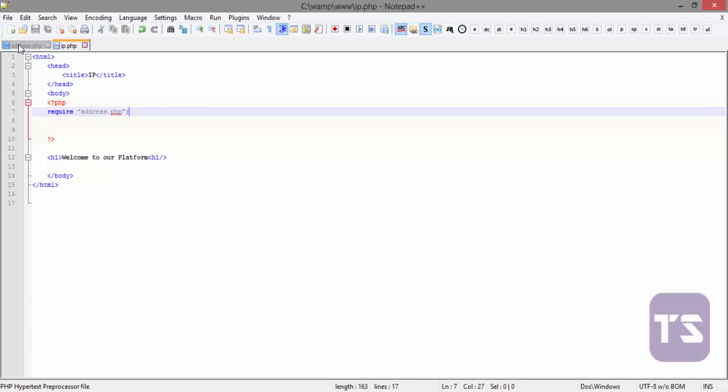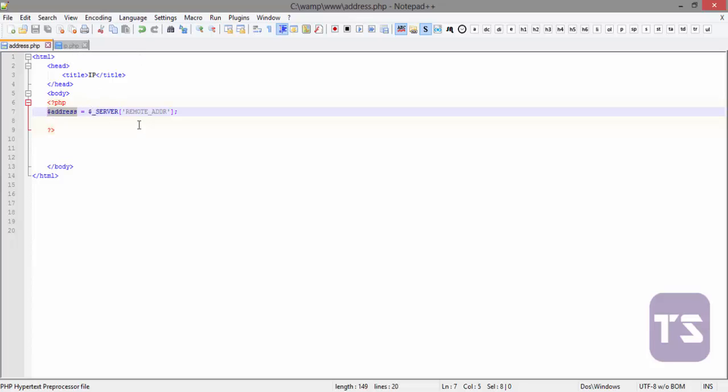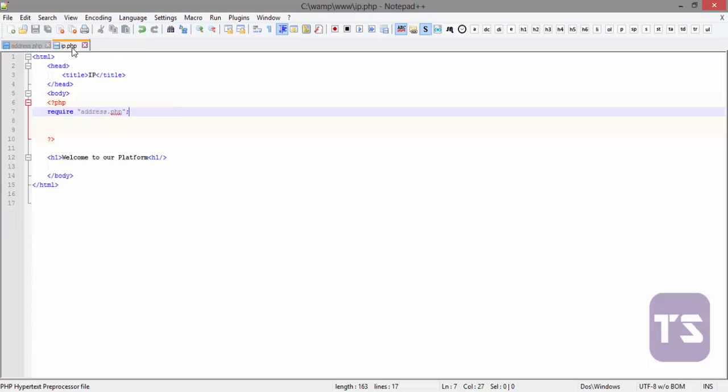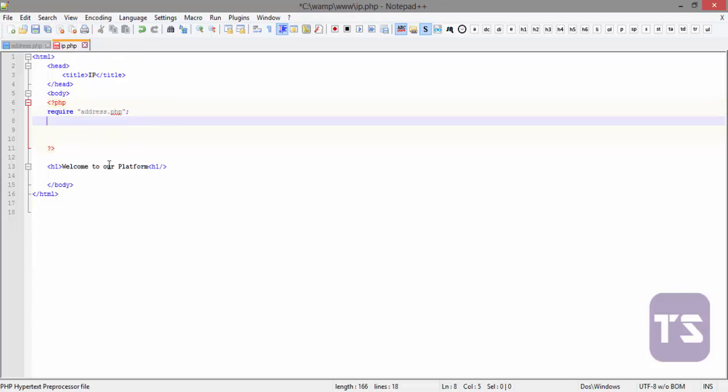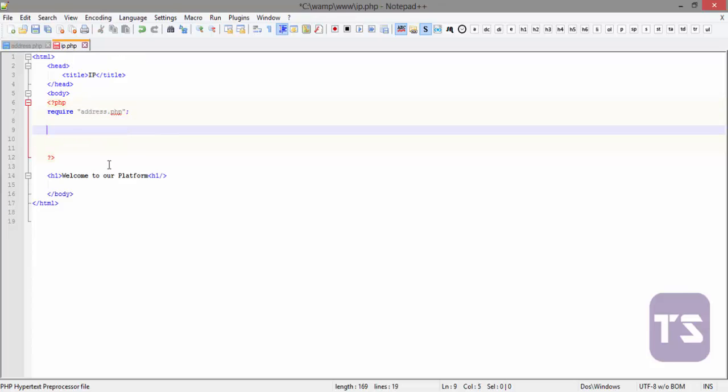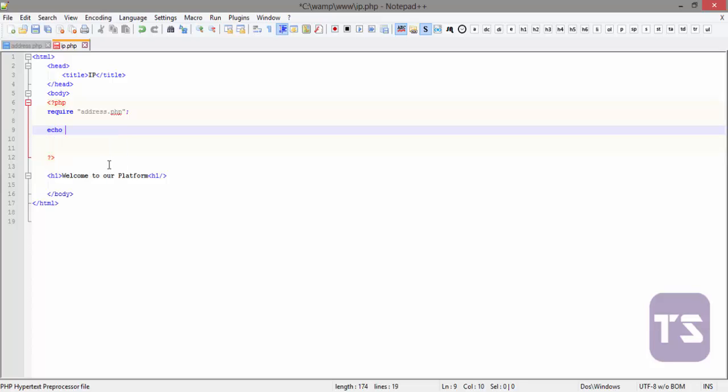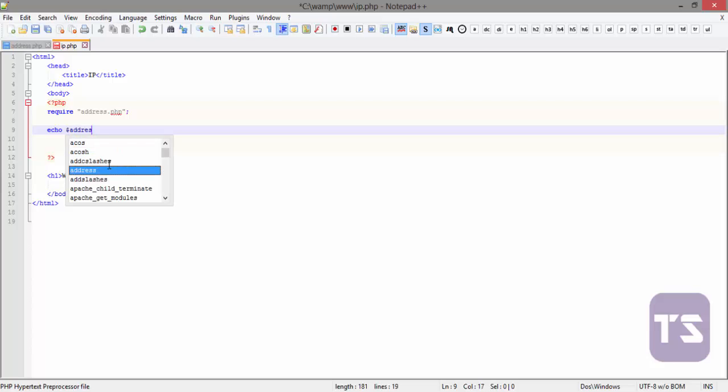So here we assign things to a variable called address. So if we want to view the IP of our client system, simply echo, since we've required that particular file, we'll just echo address, the address variable.